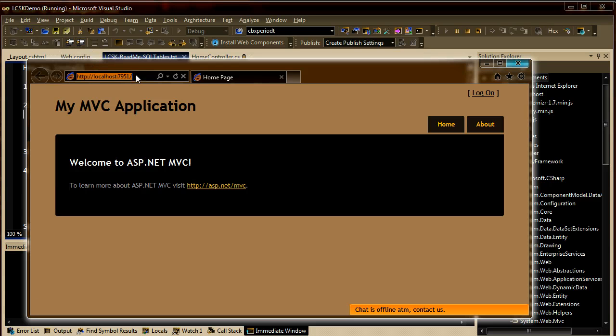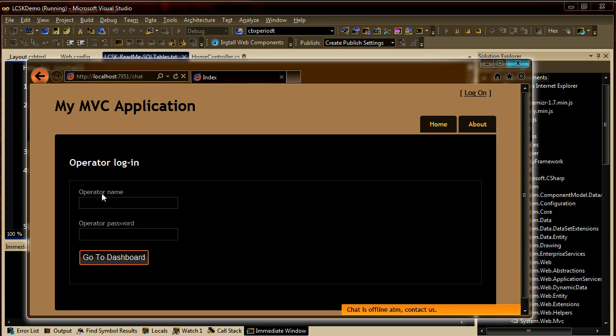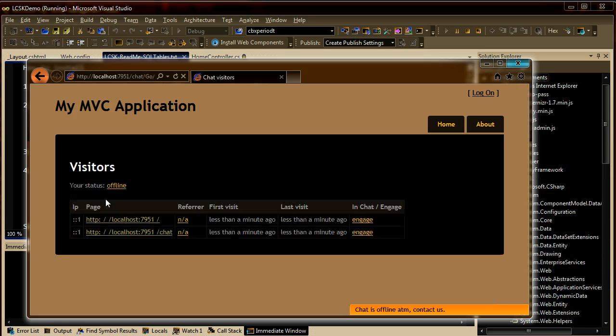If you go to your chat controller, you will be able to sign in with the operator you just created.